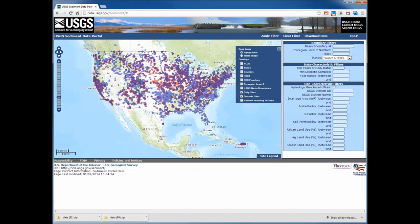The first view of the Sediment Portal provides all the sediment sampling sites within the United States. Most users will want to subset the sites to ones that they are interested in. To do that, we have a variety of filtering tools over here to the right which will help get the sites down to ones that you are interested in.